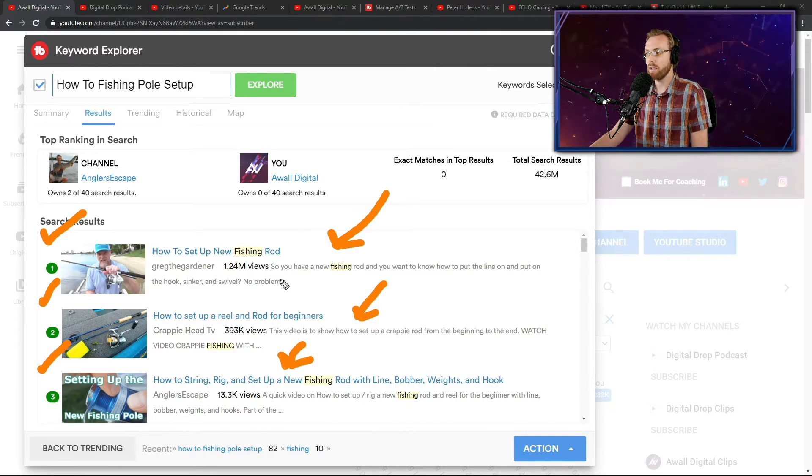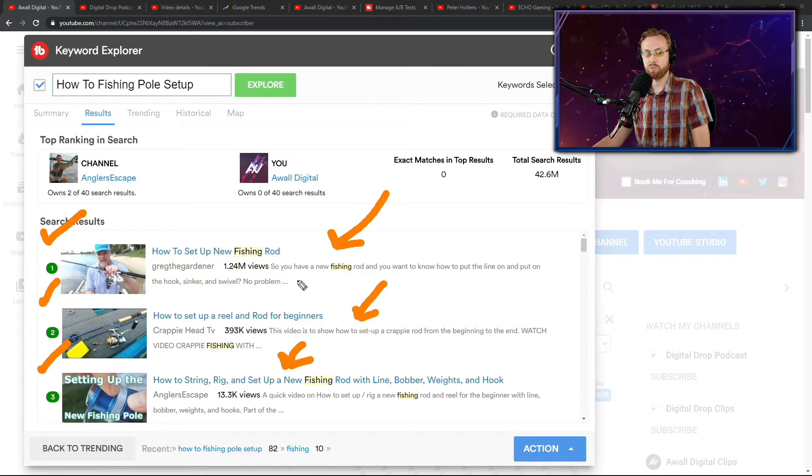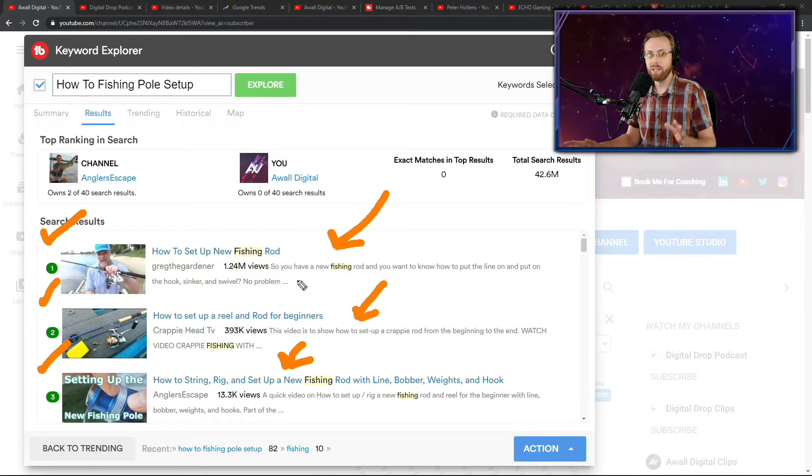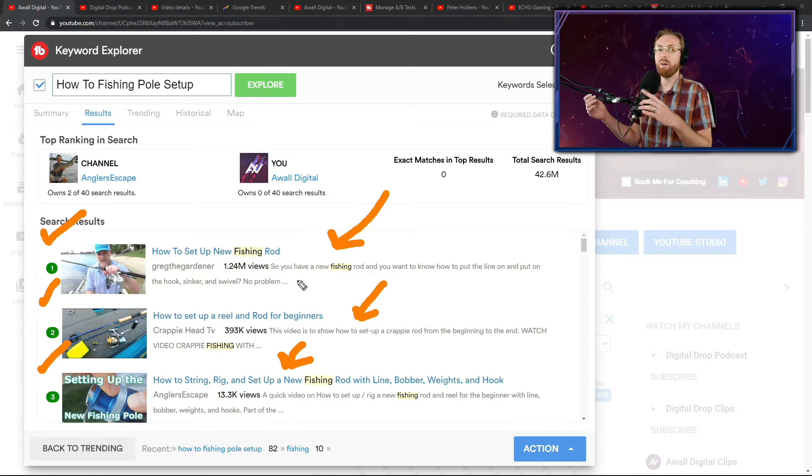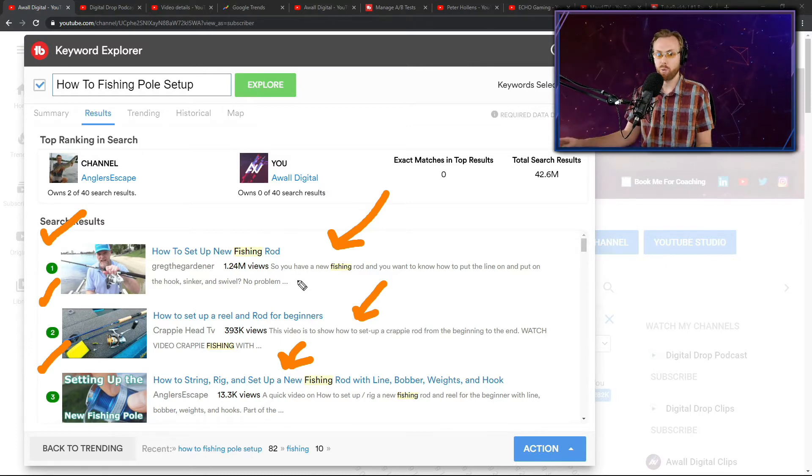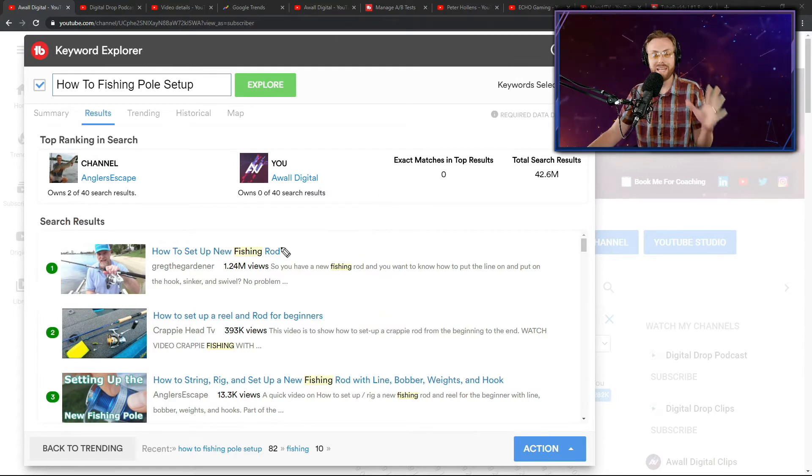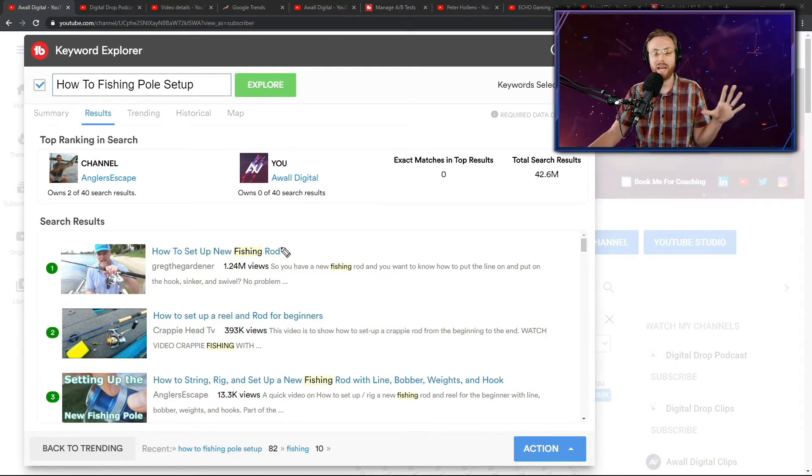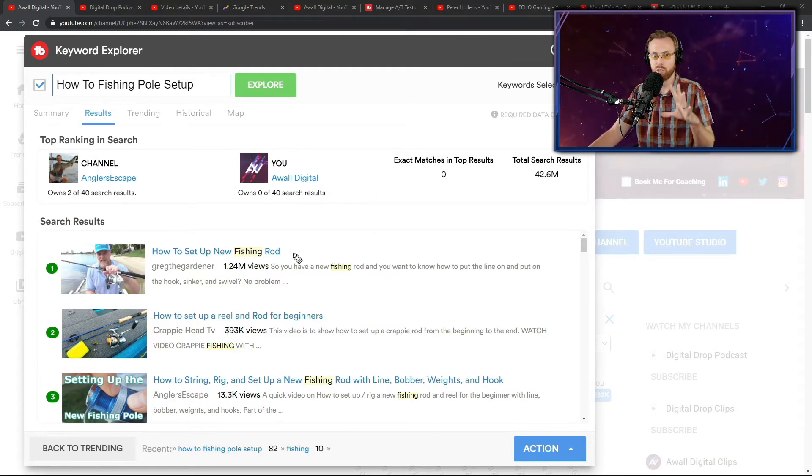Notice how the top line, the top of this description right here, tells you exactly what the value is that the viewer is going to get from this video.